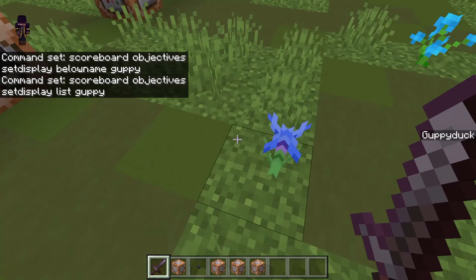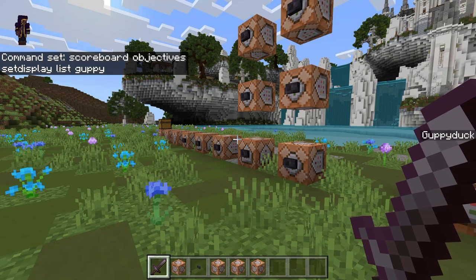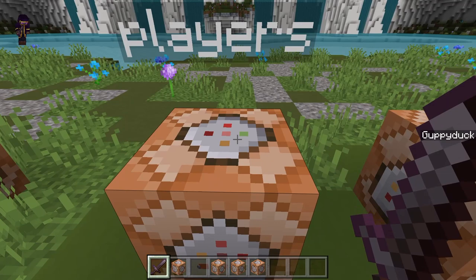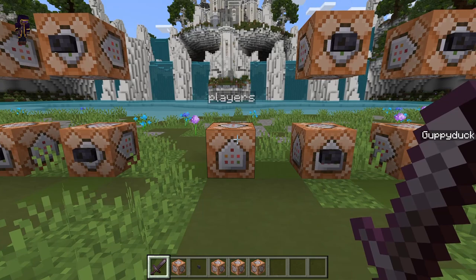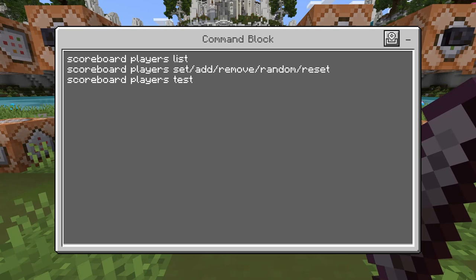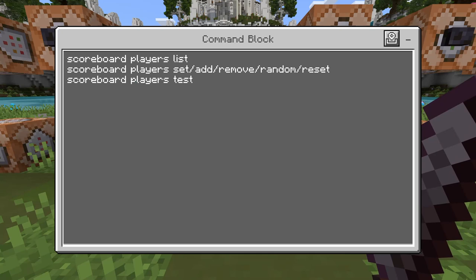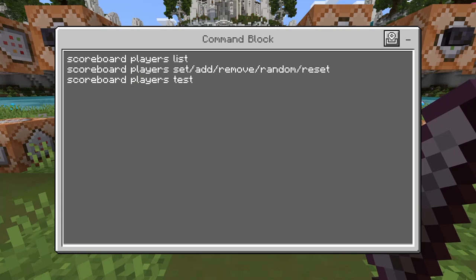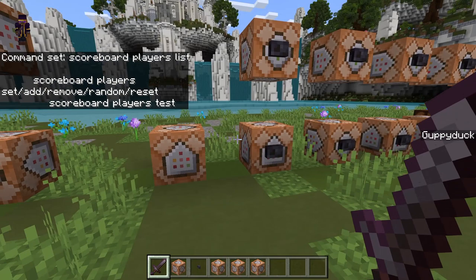That is all there is for the objectives. Now we're going to be moving on to the second section, which is the players section. This gets a little more complicated, but what's important is we've already created the scoreboard 'guppy', and that is something crucially important to keep in mind. So instead of typing 'objectives', we type in 'players' after the word scoreboard. Now we have the options of list, set, add, remove, random, and reset. And we also have the option 'test'.